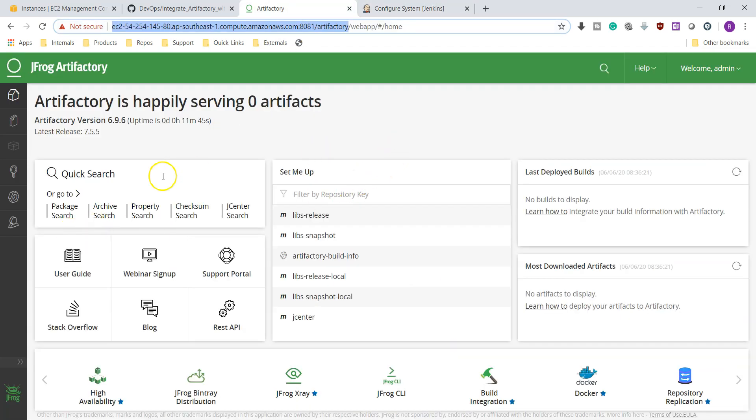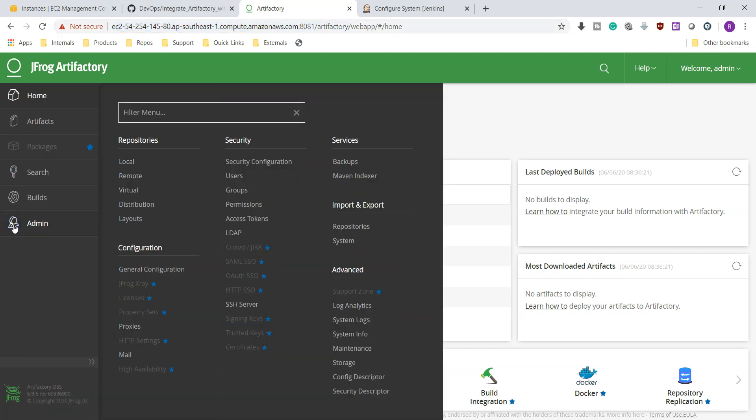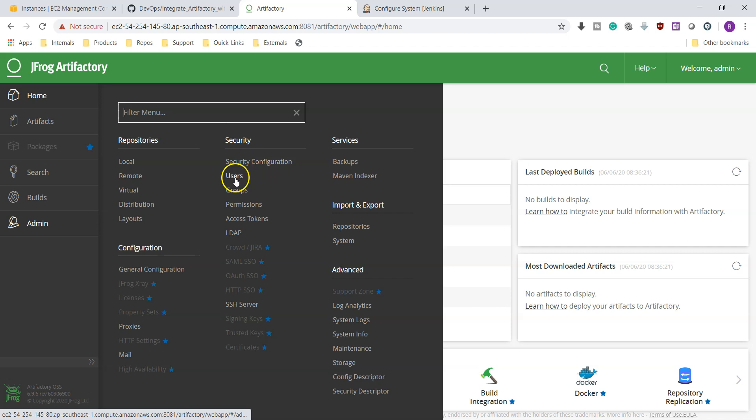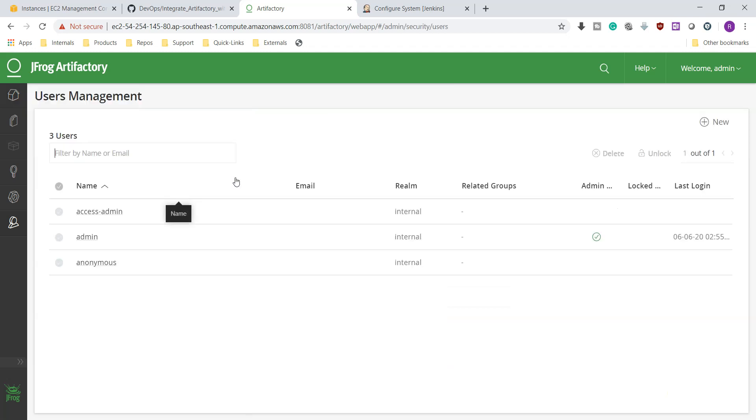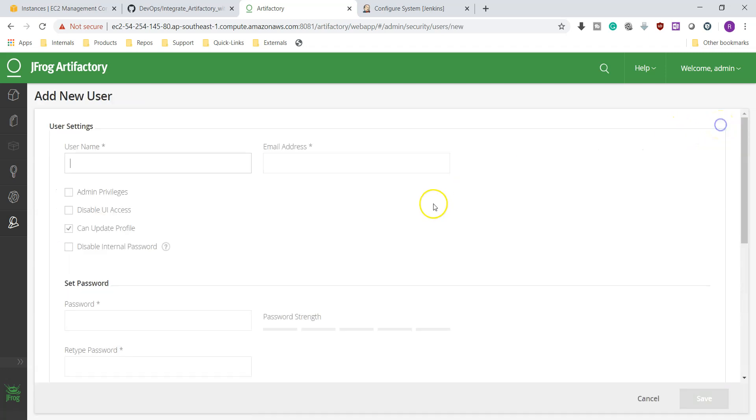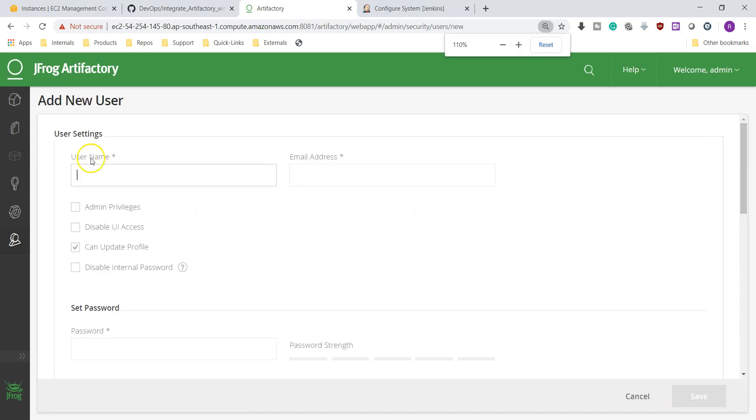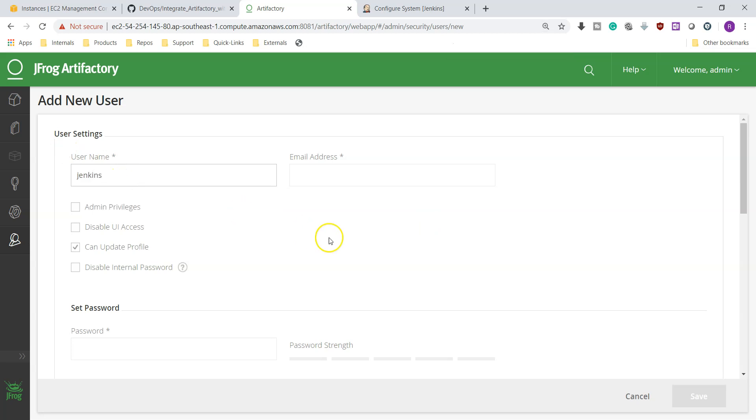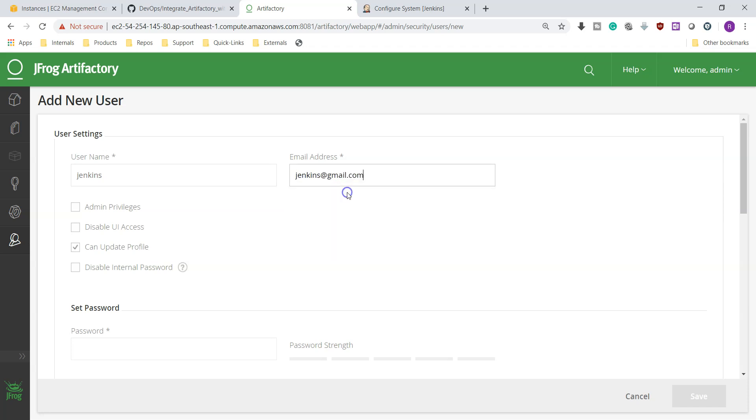Go to administrative console. Here under security you have users option. These three are default users. We'll create a new one. You can see here the option. Username, I am giving Jenkins as username and email ID I am giving jenkins@gmail.com because it is a demo.